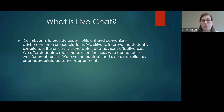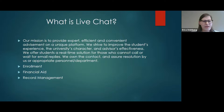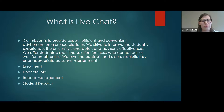There are also other departments that utilize live chat. That includes enrollment, financial aid, record management, student records, and CETL, which is for instructors.